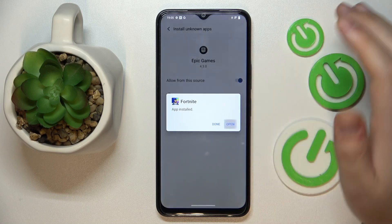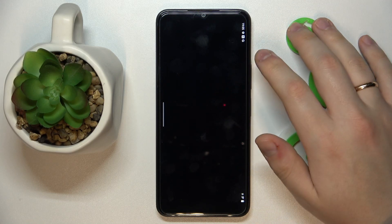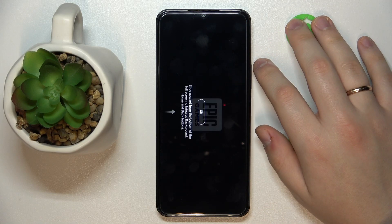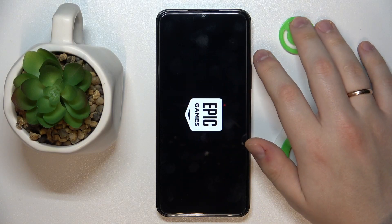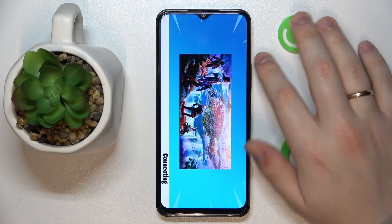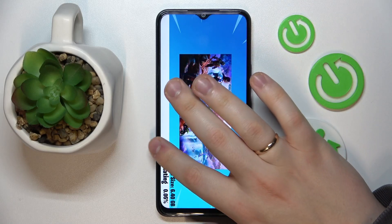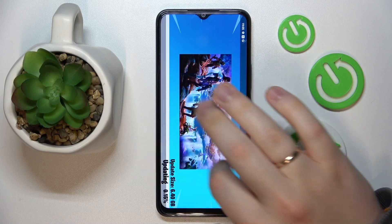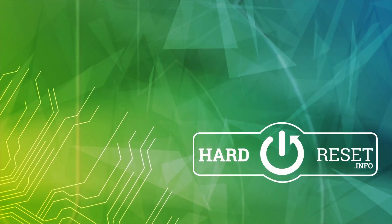Then open it, and in here all that's left to do is wait for the game to download all necessary updates, resources, and what not. That will be it — thanks for watching, thanks for your attention, and bye bye.